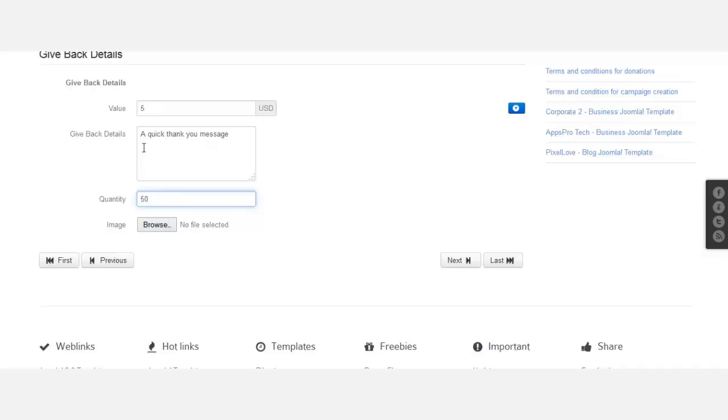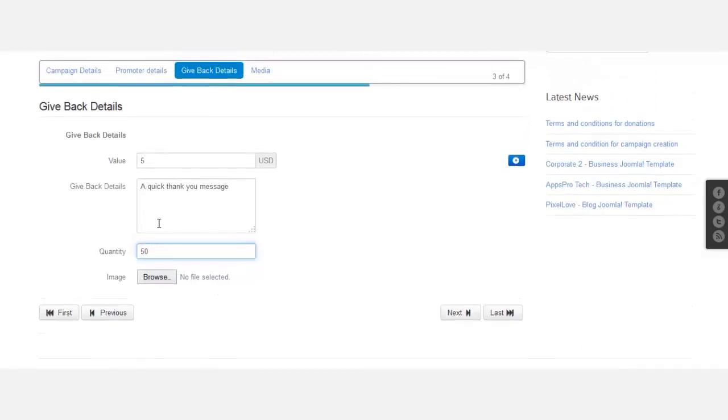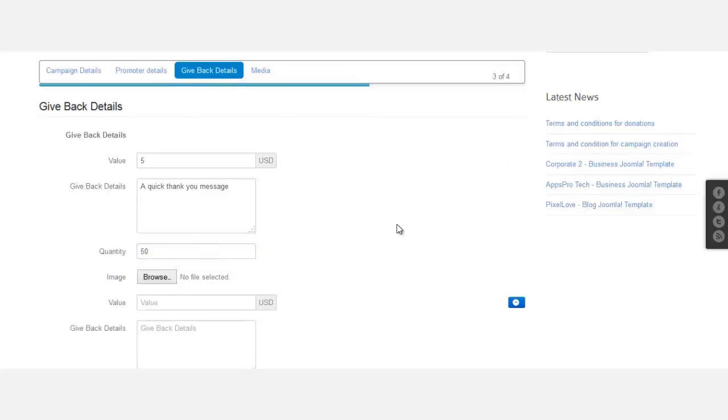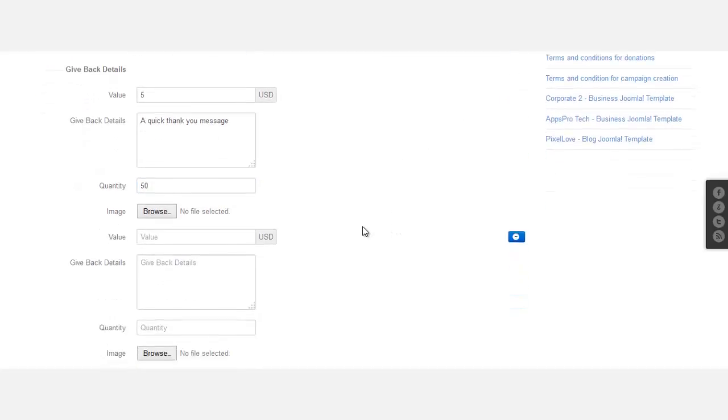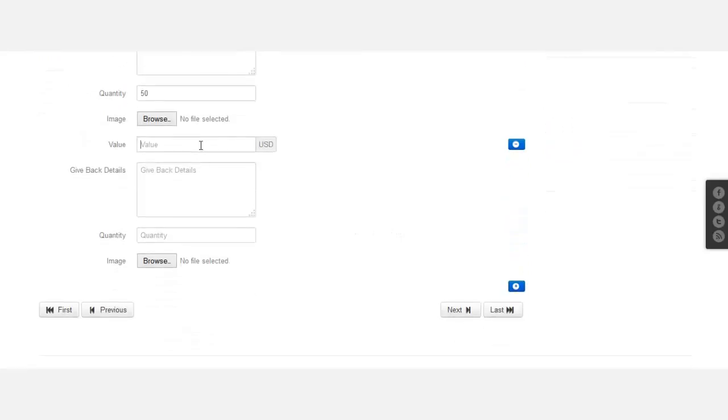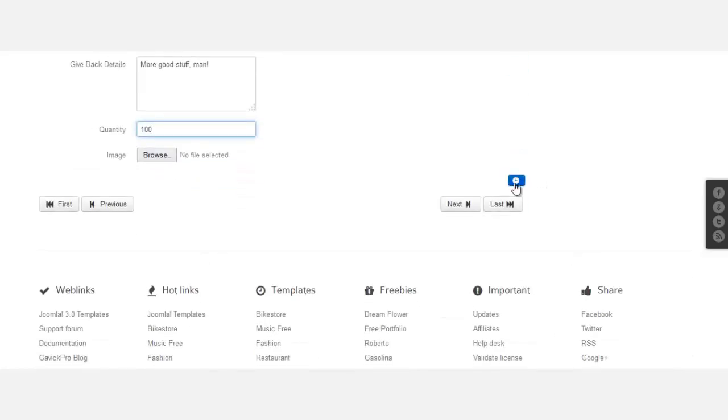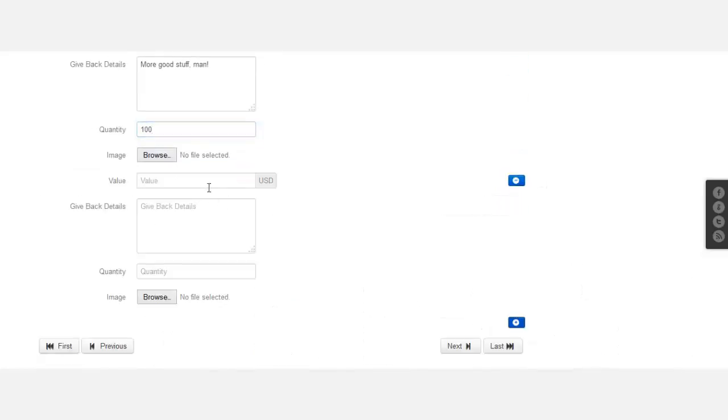Now, do I have an image that I want to put with this particular one? No, I do not. If I want to add more, this blue button, I click on it. If someone gives 10 dollars, more good stuff. Quantity: 100. And if I want to add more, I'm just going to add a few more here.